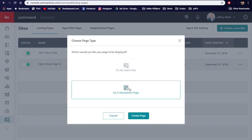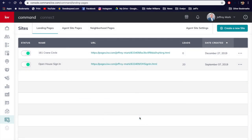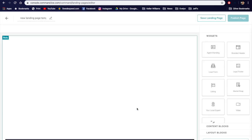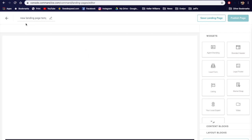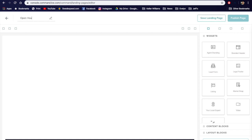We want a standalone page. Let's create the page — let it load. The first thing I'm going to do is change the name of this landing page. We'll call it 'Open House Test.' You can call it whatever you want; we'll just use 'Open House Test' for now.